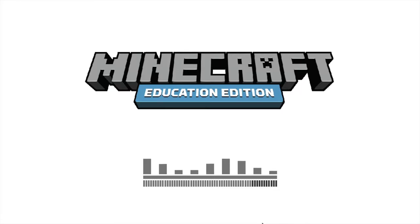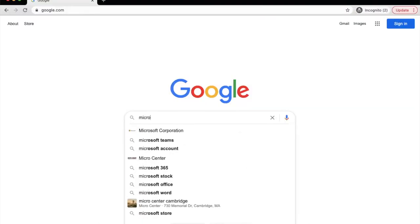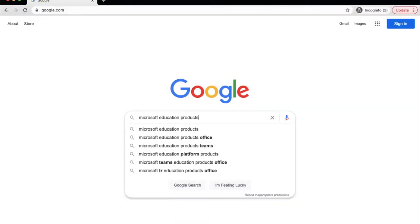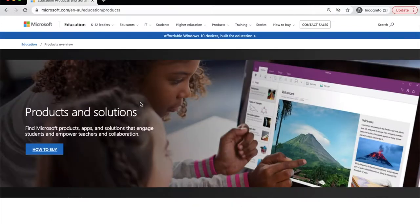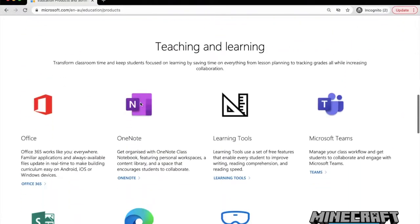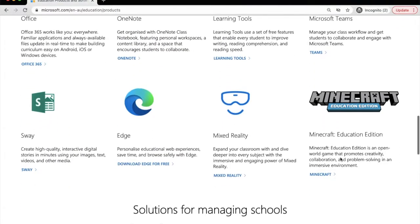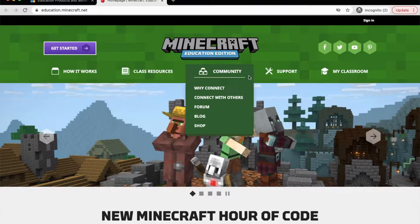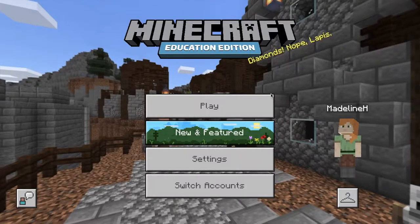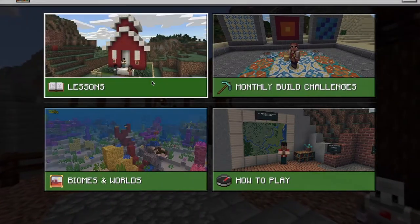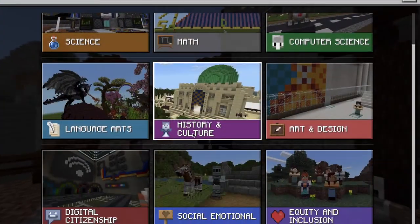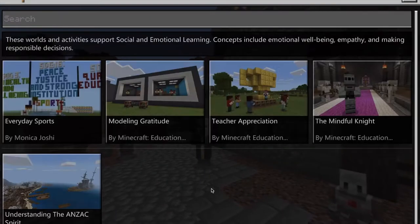Hello and welcome to Minecraft Education Edition. Minecraft Education Edition is a Microsoft Education product. As the name suggests, Minecraft Education took the popularity of Minecraft and made a classroom version. Minecraft Education Edition is a game-based learning platform with many possibilities for you and your students.